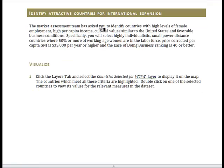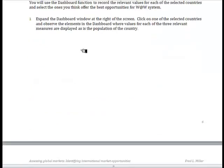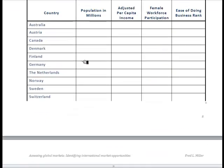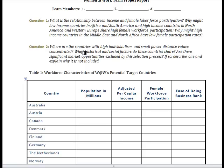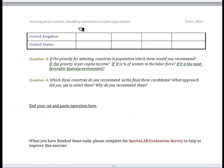You will then combine all this information by looking for countries that meet a particular combination of criteria: high levels of female workforce participation, high per capita income, similar cultural values, and favorable business conditions as measured by the ease of doing business index. You will identify countries meeting all of these criteria, record values for each measure in a table, and answer a series of questions to inform your market entry decision. Finally, you will use your choice of criteria to select three countries that you recommend as the final three candidates.